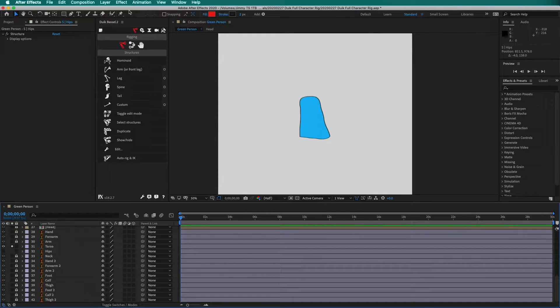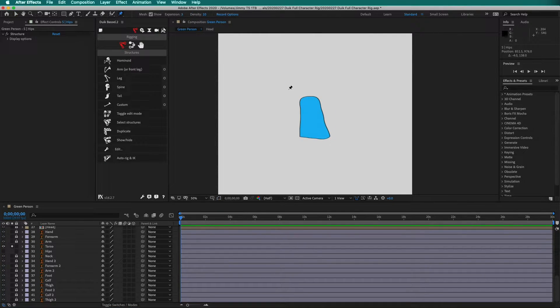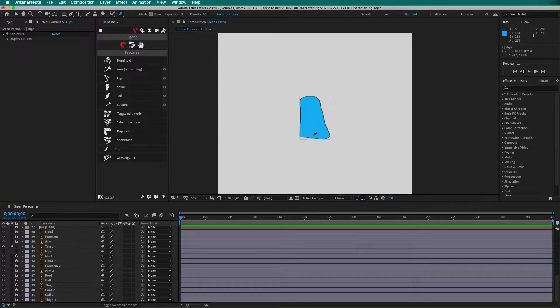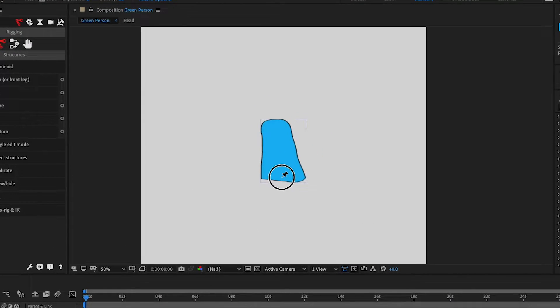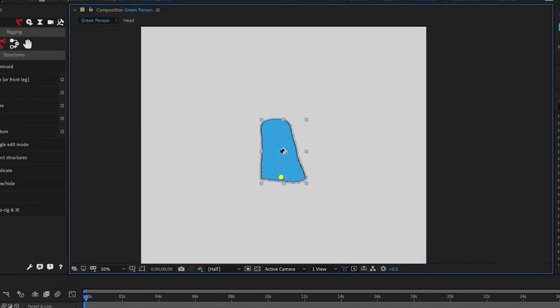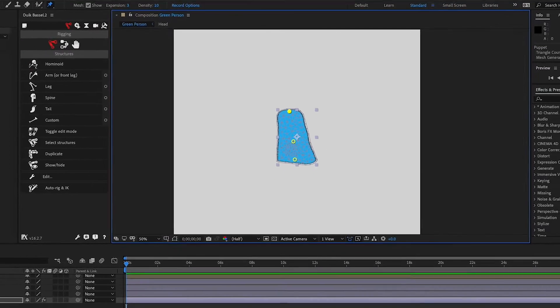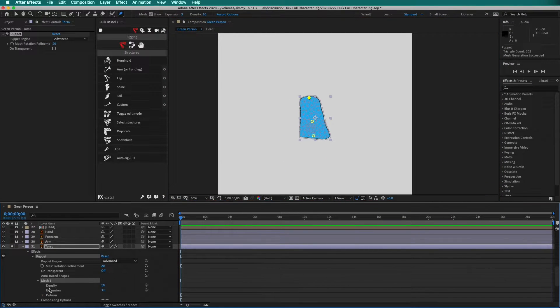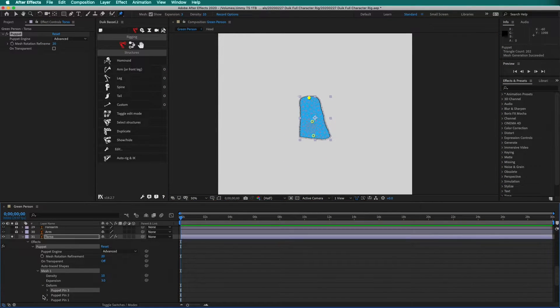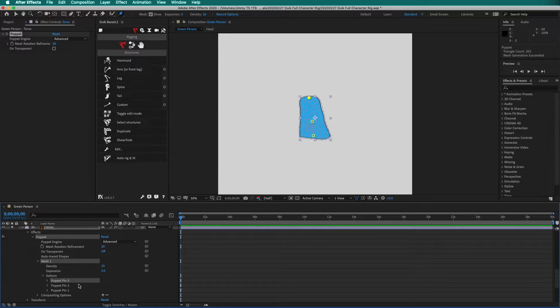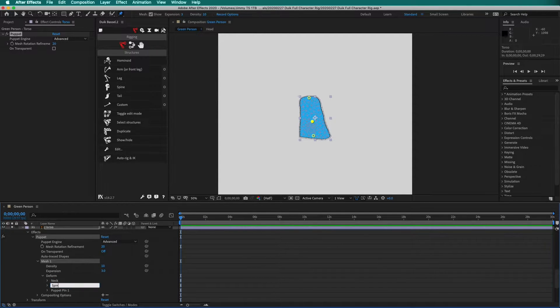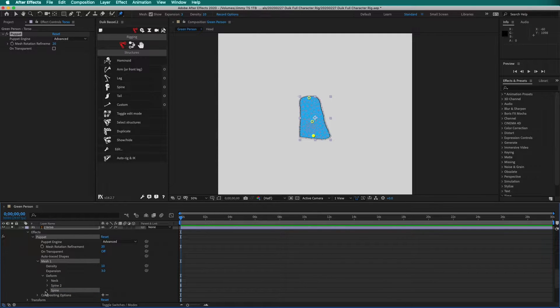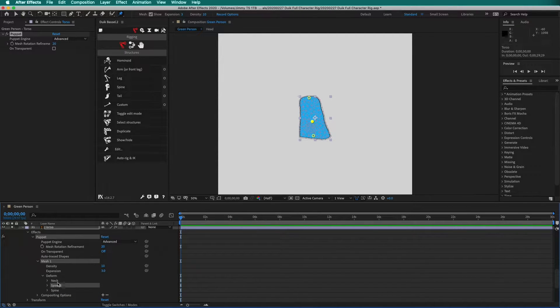Solo the torso layer. Select the puppet pin tool. Here, we need to place a pin for spine, spine two, and neck. Expand the mesh. Label the puppet pins by pressing enter. So I have spine, spine two, and neck.